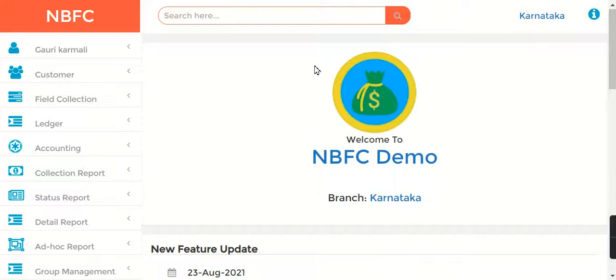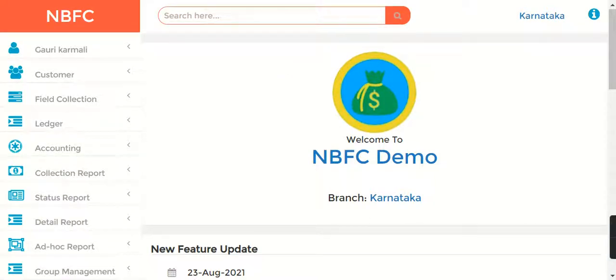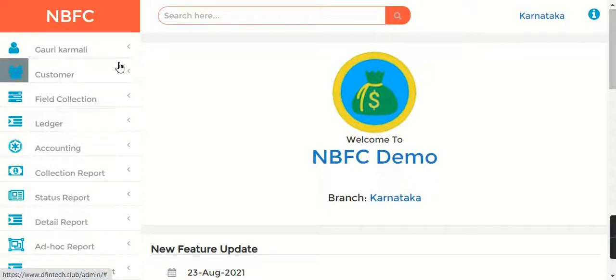Hello friends, welcome to Jainam Software. In this video, I'm going to explain the concept of warehouse loans and how a warehouse loan can be created in Jainam Software. So first of all, what is a warehouse loan?